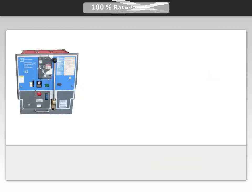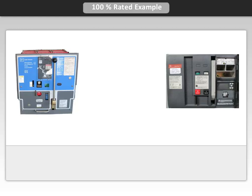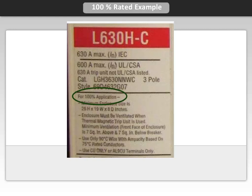Low voltage power breakers and some insulated case breakers are 100% rated. This means the breaker does not need to be derated and can be used at the full breaker rating. Manufacturers of molded case circuit breakers have some models that are UL listed for application at 100% of their rating.